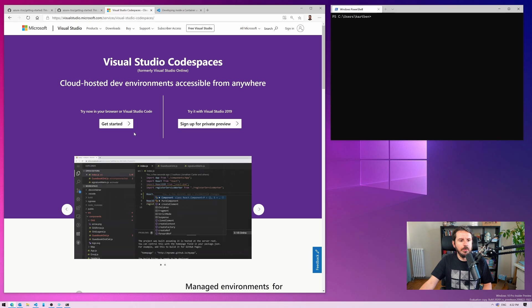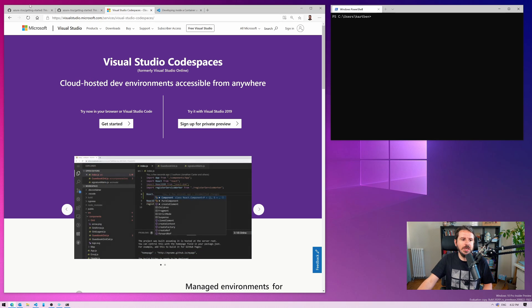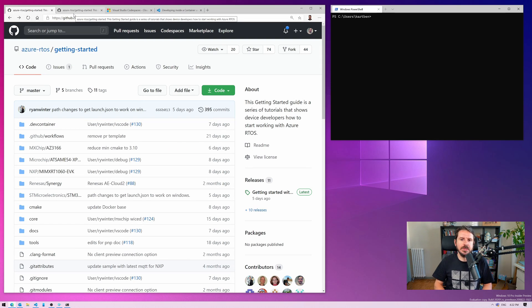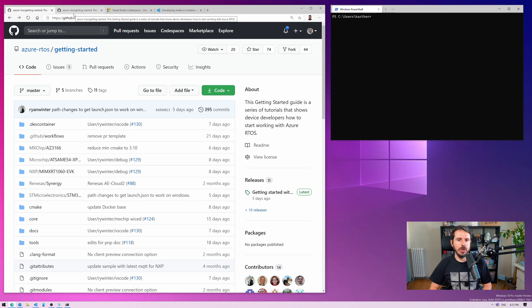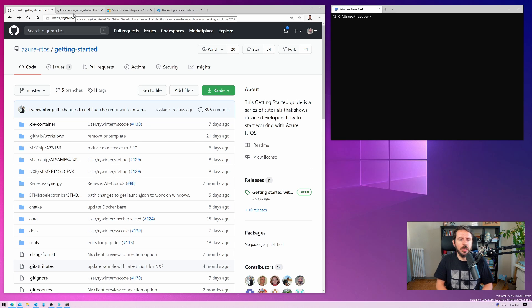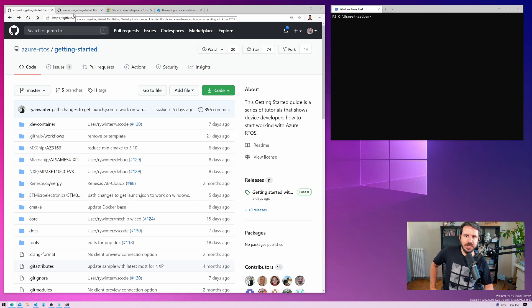Now, something that's in beta at the moment is GitHub Codespaces, which allows me, granted that I have access to GitHub Codespaces, which I do because I'm part of the beta, and soon, hopefully you will be too. Please, I mean, just sign up if you like the video and if you like what you see.